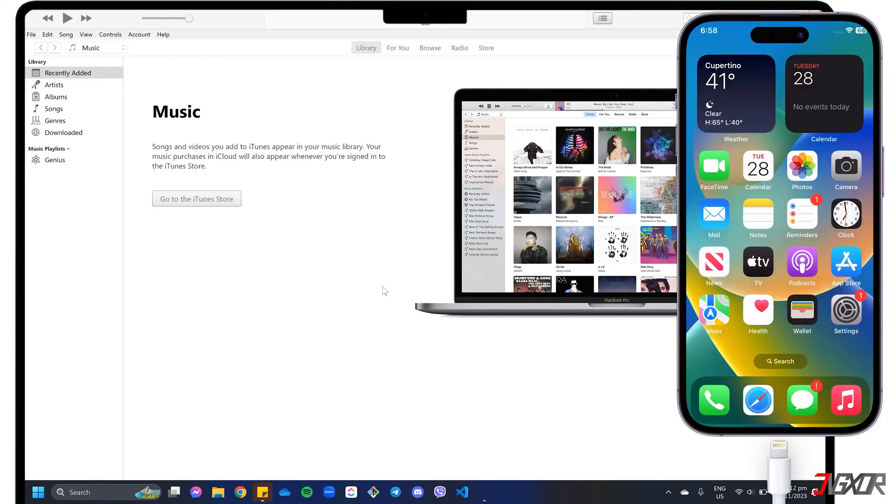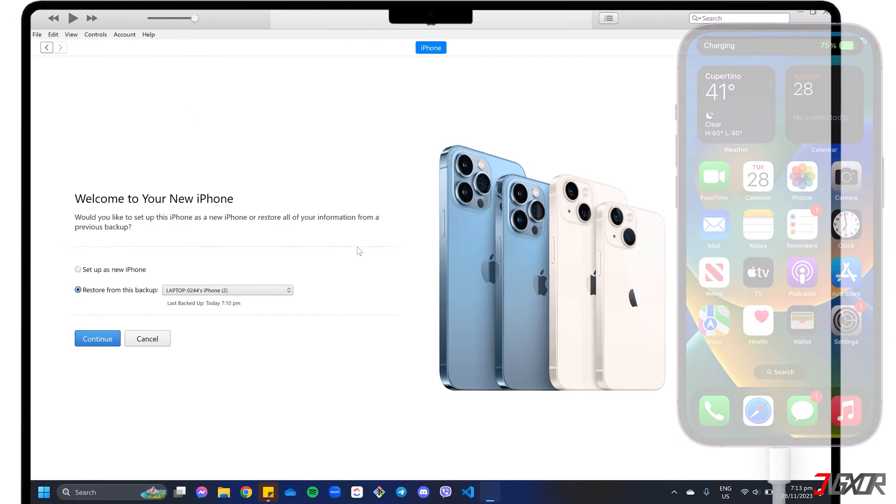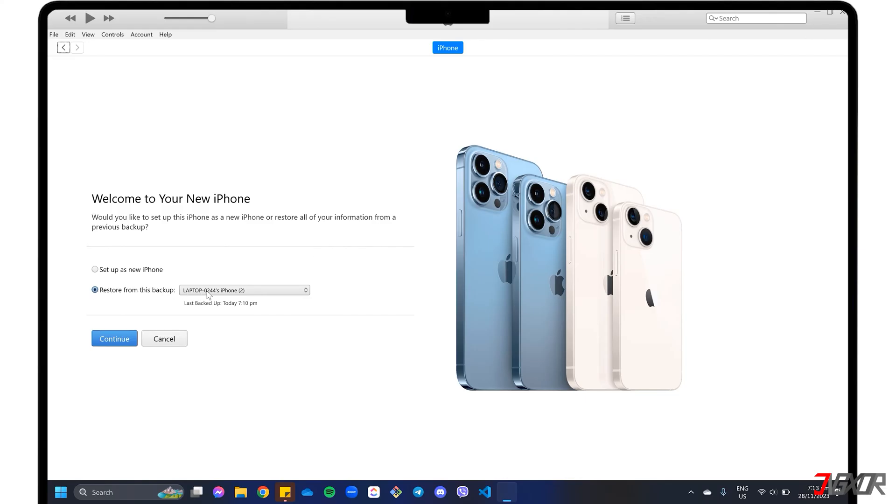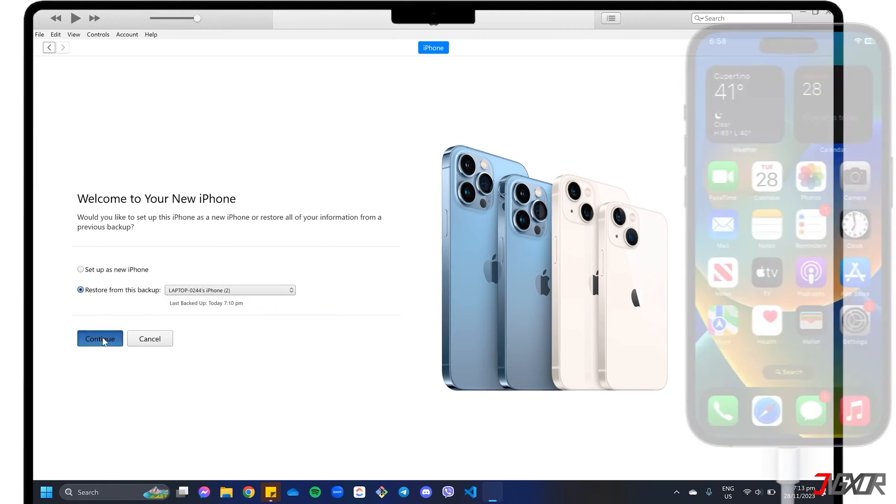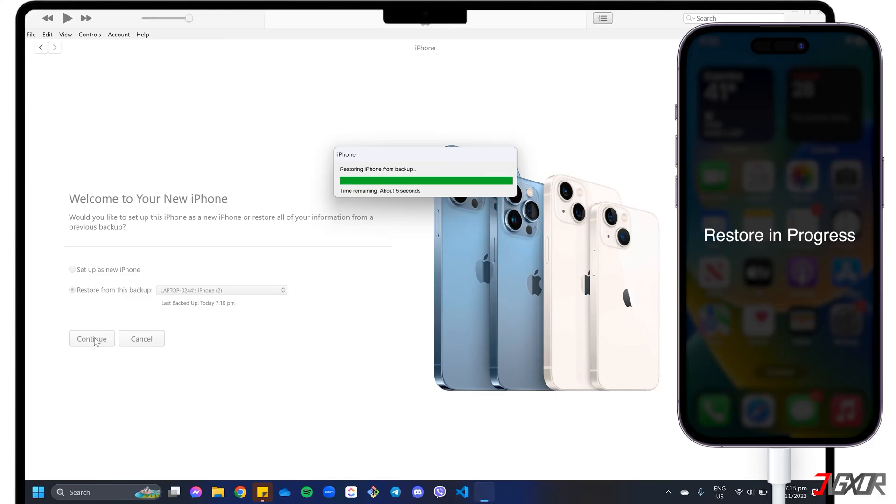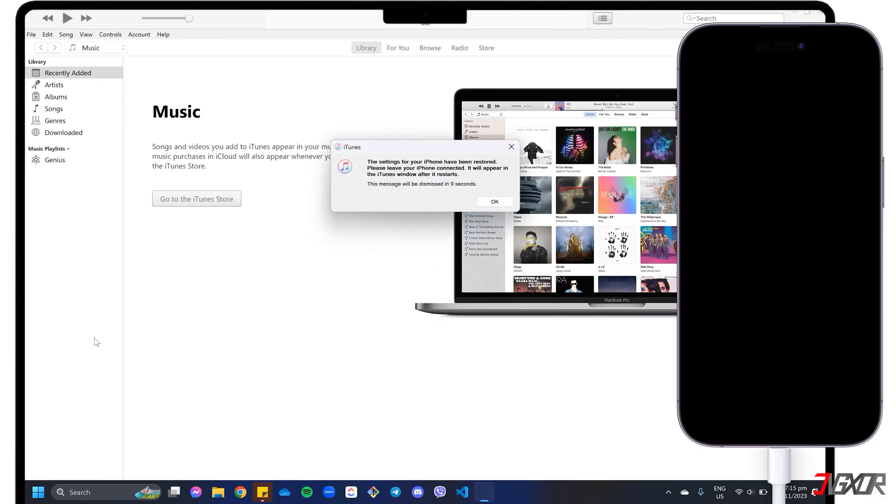This time, connect your new iPhone to your computer. In your iTunes or Finder window, click Restore from this backup. Select the specific copy you created earlier and press Continue to begin restoring your data to your new device. Leave your iPhone connected to your computer during the restore process. Once complete, your device will restart automatically.